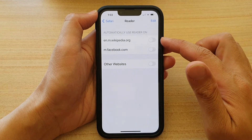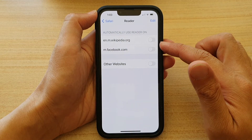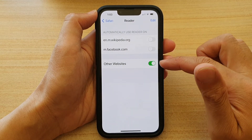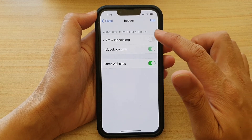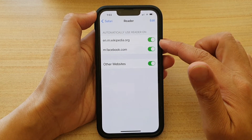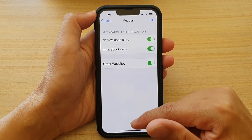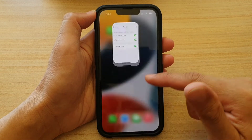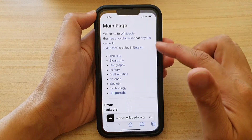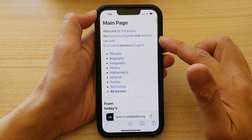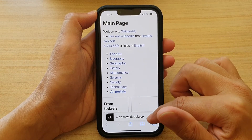Now in here, you can go through the list and turn on the switch. So if you turn on Reader Mode, from now on, whenever you open up a page, it will open up in Reader Mode by default.